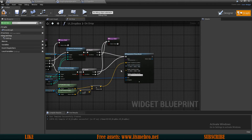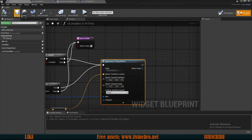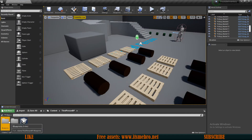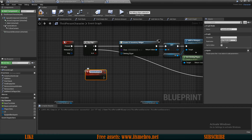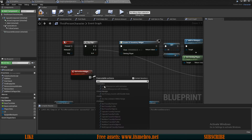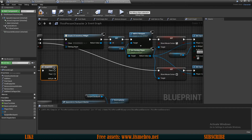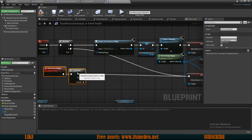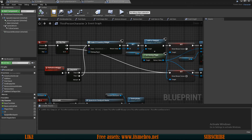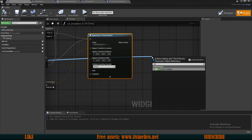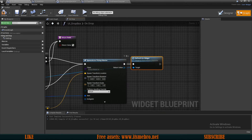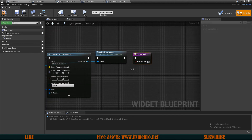This will work, but the widget will not refresh. To refresh it, let's create a custom event in our third person character called 'refresh inventory widget'. From this event I'll use a sequence: the B route removes the widget from the screen, and the A route recreates it. Back in the drop box, once we spawn the item, we call 'refresh inventory widget' on the third person character. After refreshing, we return true since we have handled the drag and drop operation successfully.